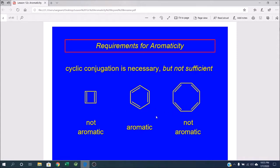I don't think I've ever heard anybody call benzene 6-annulene, but it would work — that's technically correct based on the rules.